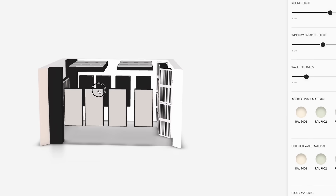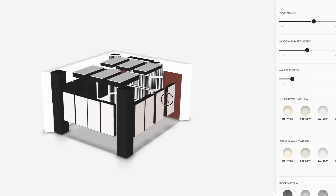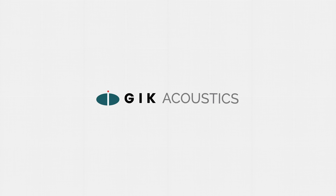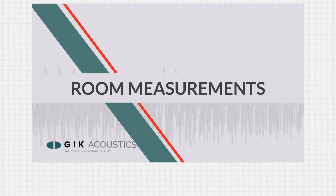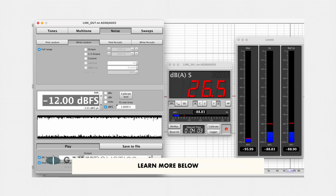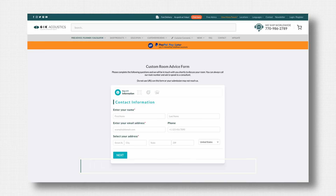Below the video, you'll find links to a few pre-made kits with the panels I used to get the results shown in this video. Thanks to GIK Acoustics for sponsoring this video and supporting audio education. Not only does GIK make great acoustic panels, but they also have a YouTube channel with educational videos about acoustics. Check out their website using the link below to get custom advice for optimizing the acoustics of your room.